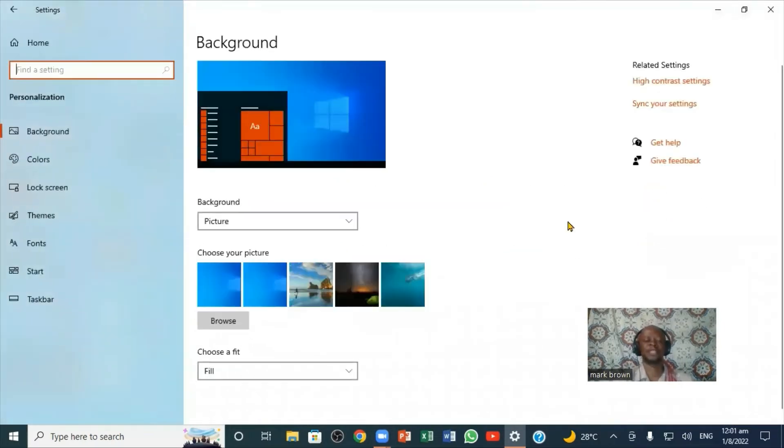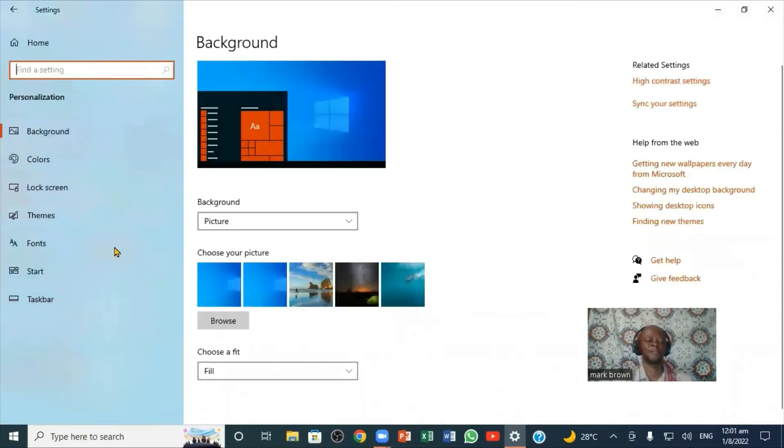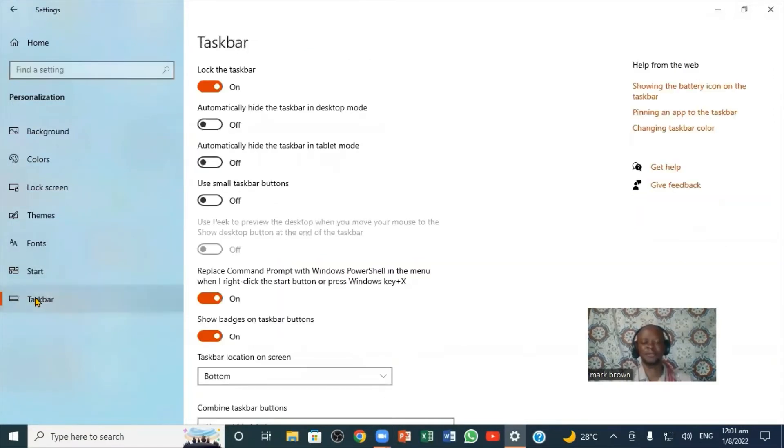When you click on it, you're going to bring up this particular window here. What you want to focus on is the word Taskbar. So you're going to click on Taskbar.